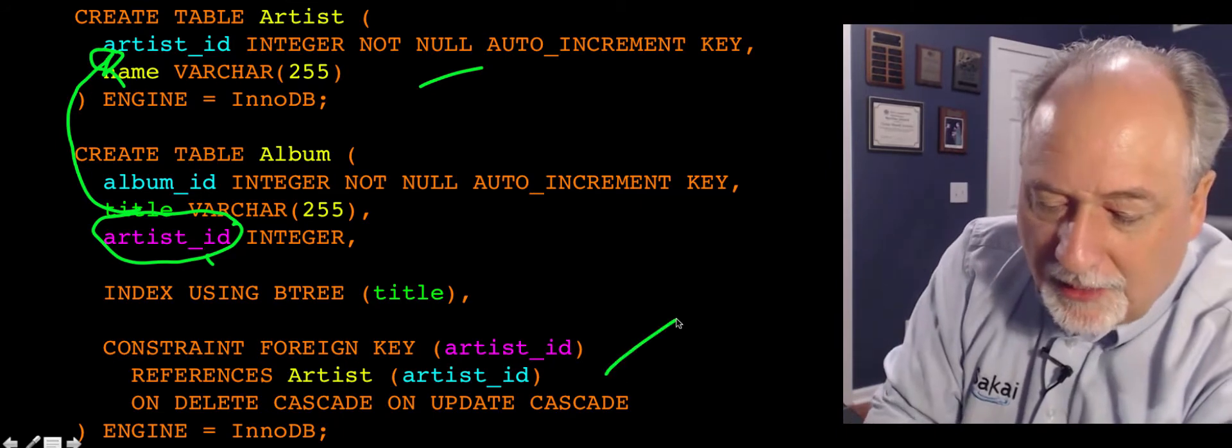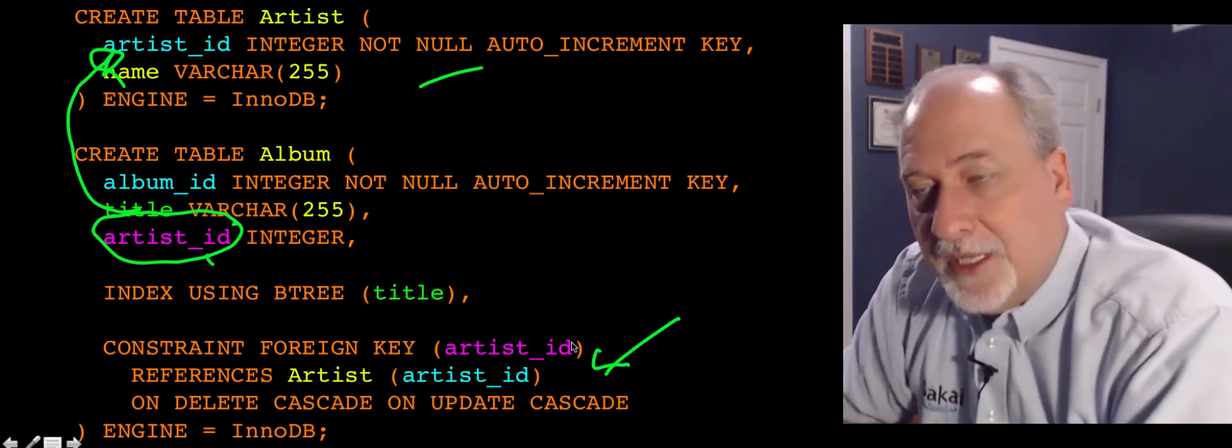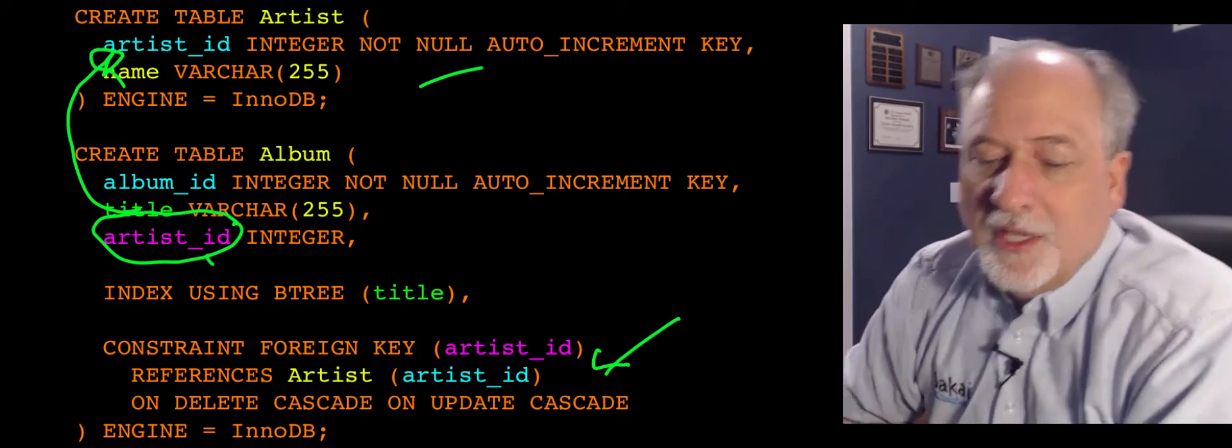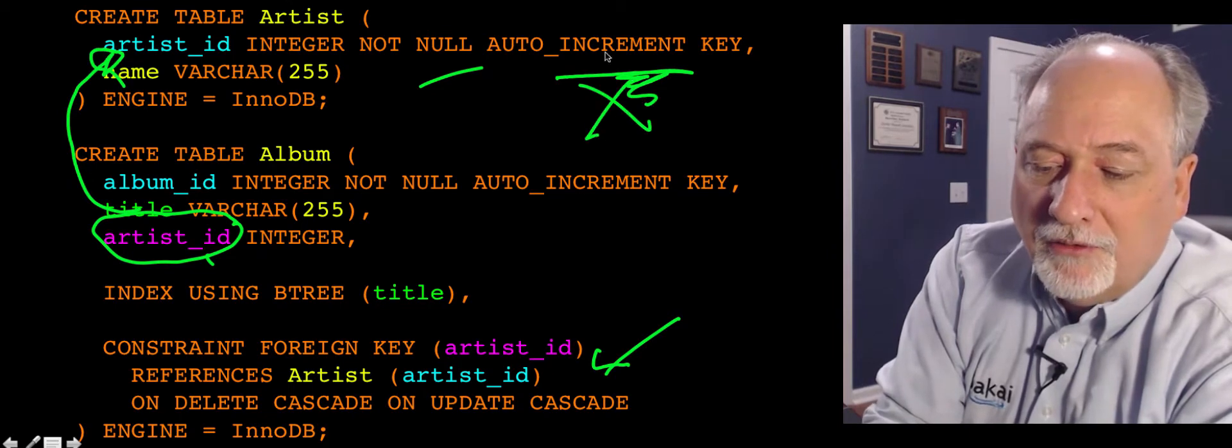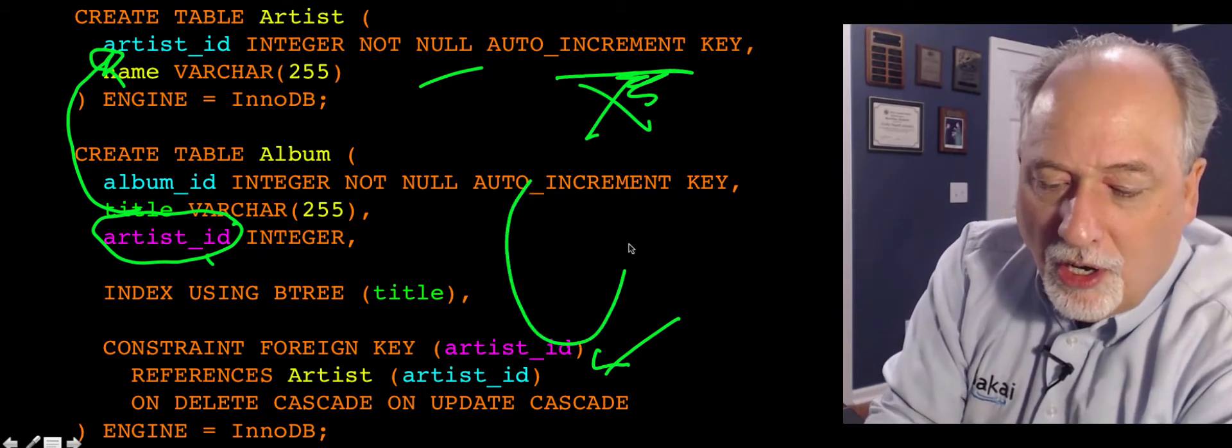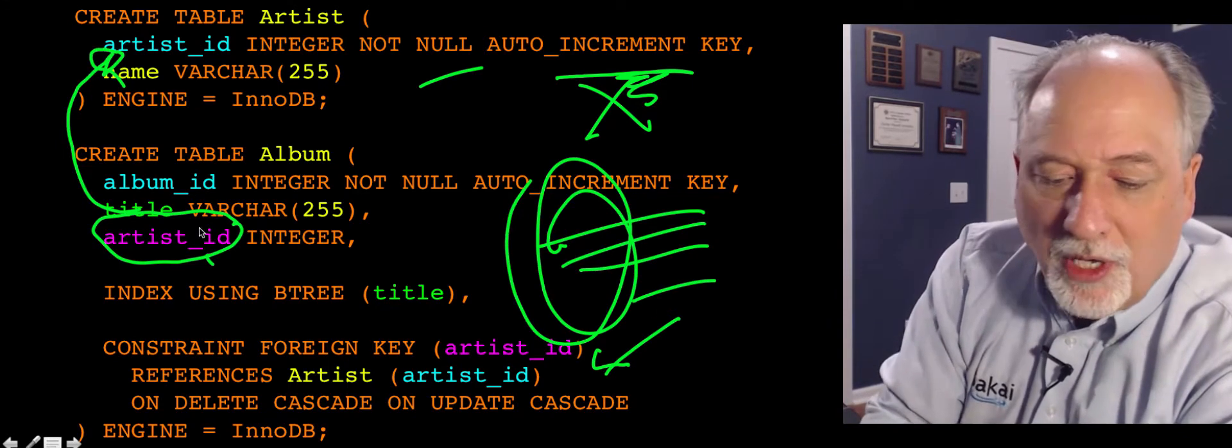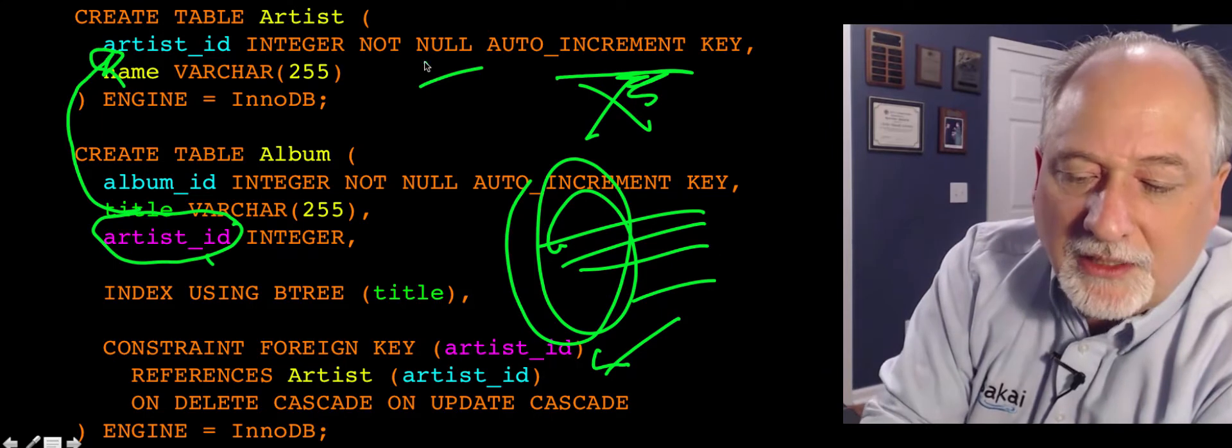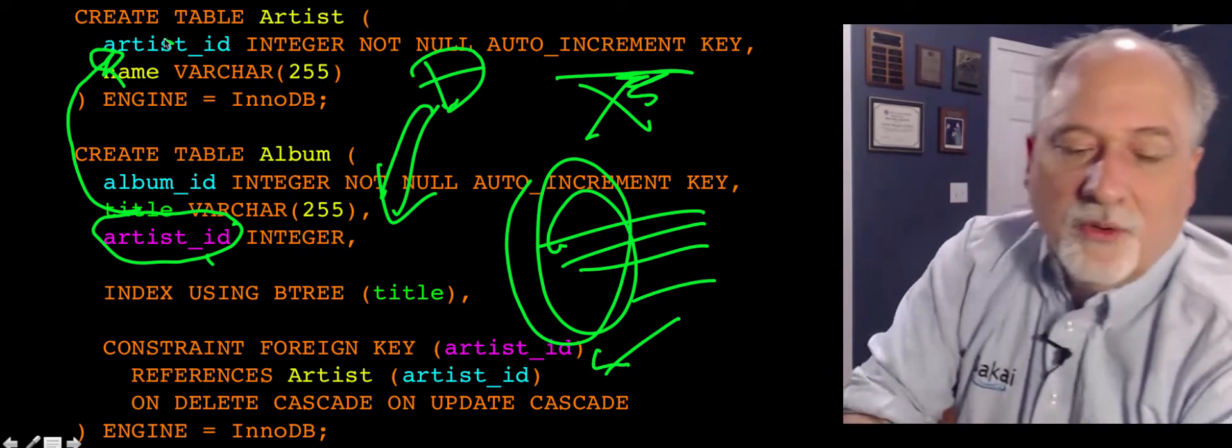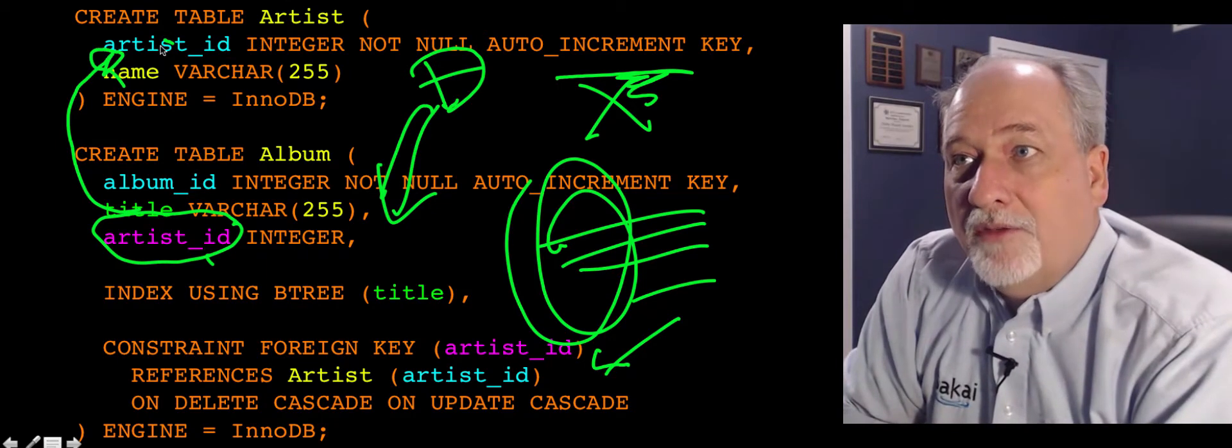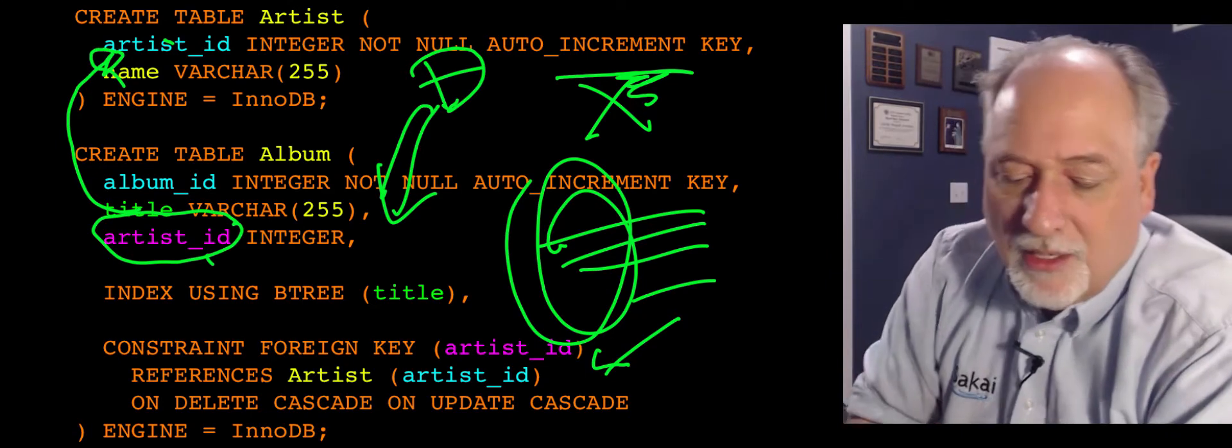Now, this onDelete cascade and onUpdate cascade. What we're communicating there is if an artist_id row, if a particular row is deleted from this artist table, it will go through all the rows in this table and delete all the ones that have the corresponding artist_id. onDelete cascade means that a delete in this will cascade into this where the artist_id corresponds. That's a way of ensuring that your database stays clean, and we'll talk more about that later.